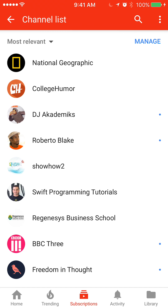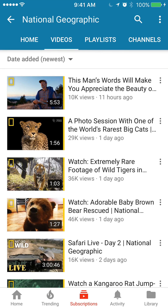Now let's say I would like to unsubscribe from National Geographic. Click on that. Usually it will take you to the videos — you can see under the channel's title National Geographic. You actually want to be where it says Home, so go ahead and click on Home.